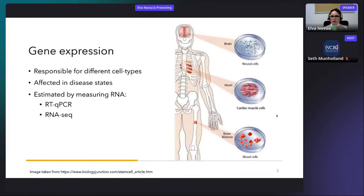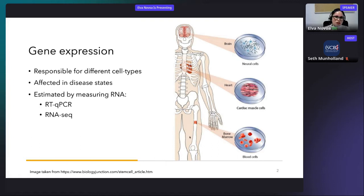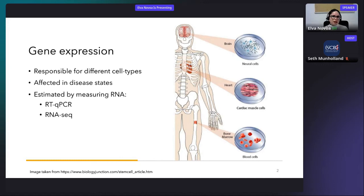I will start with a brief introduction of the biology behind the project and then explain what the method I developed does and what it does it for. In general, all the cells within our body have the same DNA, and yet we have very different cell types, each of which has a very different function and morphology. All this variety of cells is thanks to gene expression — in each type of cell there is a particular combination of genes that are active at a given moment, and the level of expression of those genes changes.